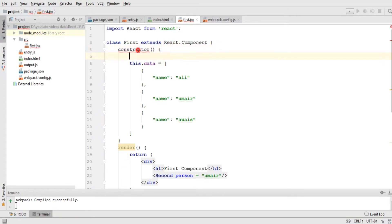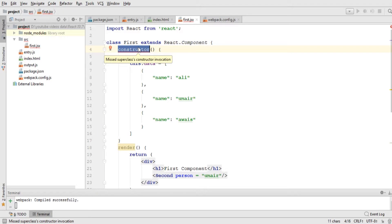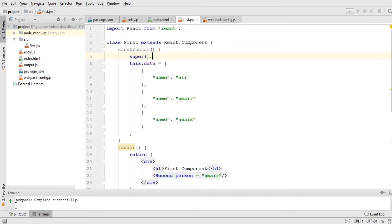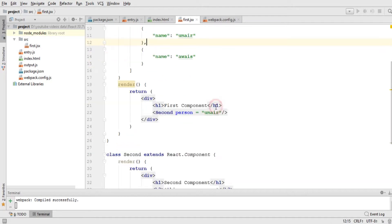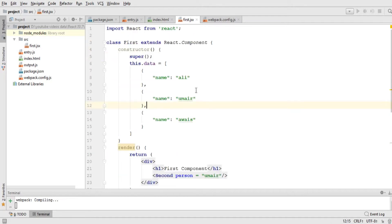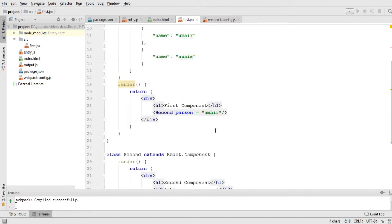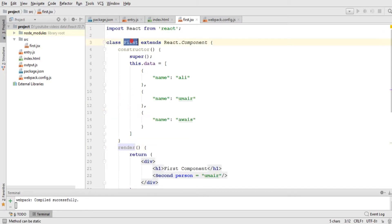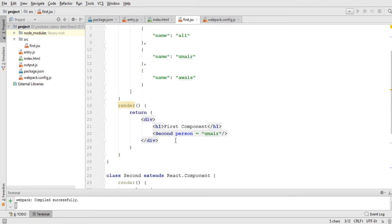The constructor function needs to call its parent constructor, so I'll use a super() function so it works correctly within this first component. Now that the data is defined, let's come to the render function of the first component and send out this data one by one.